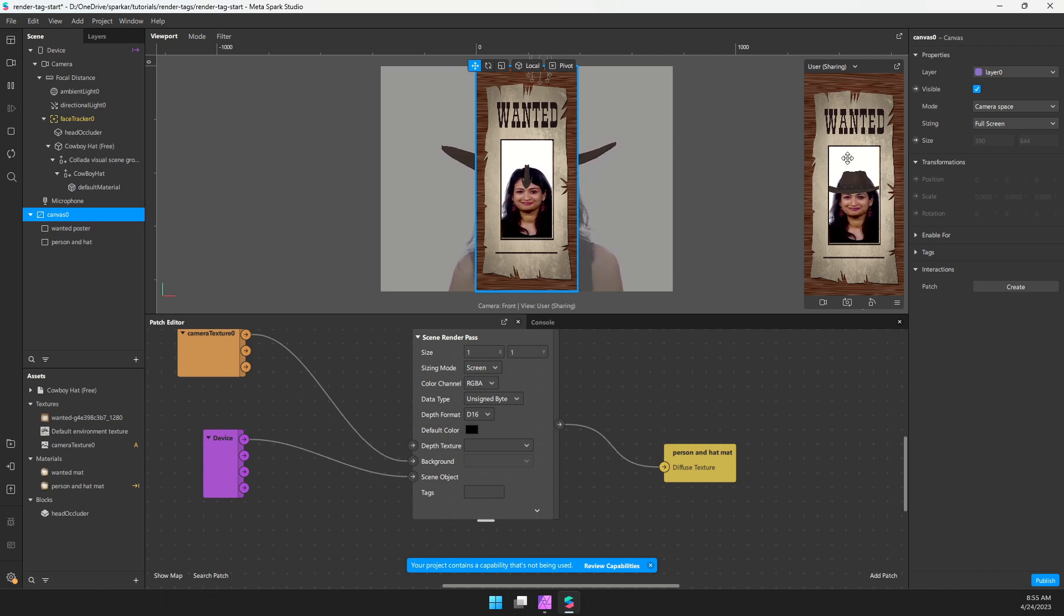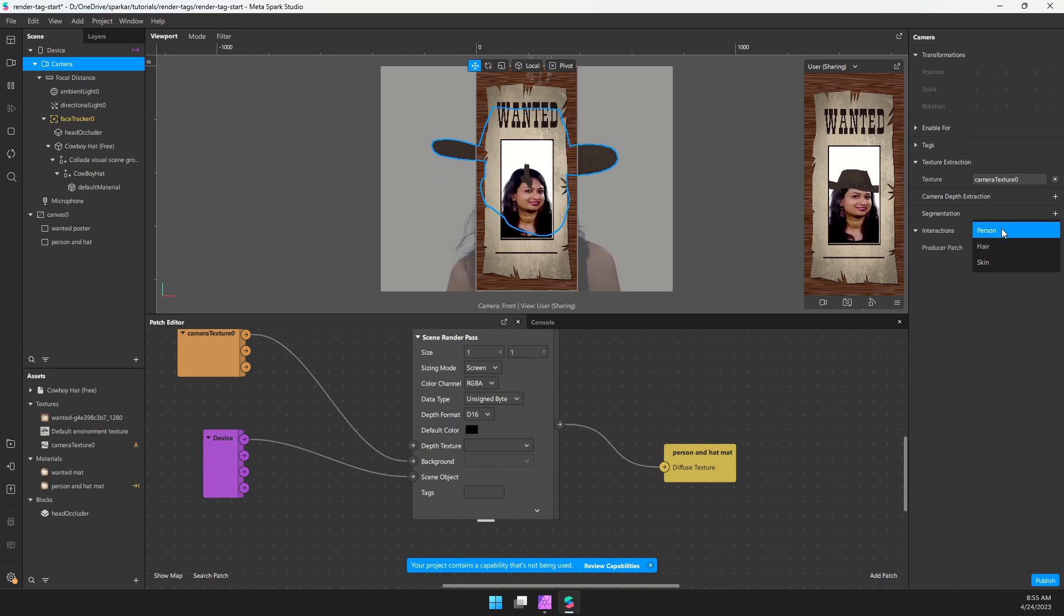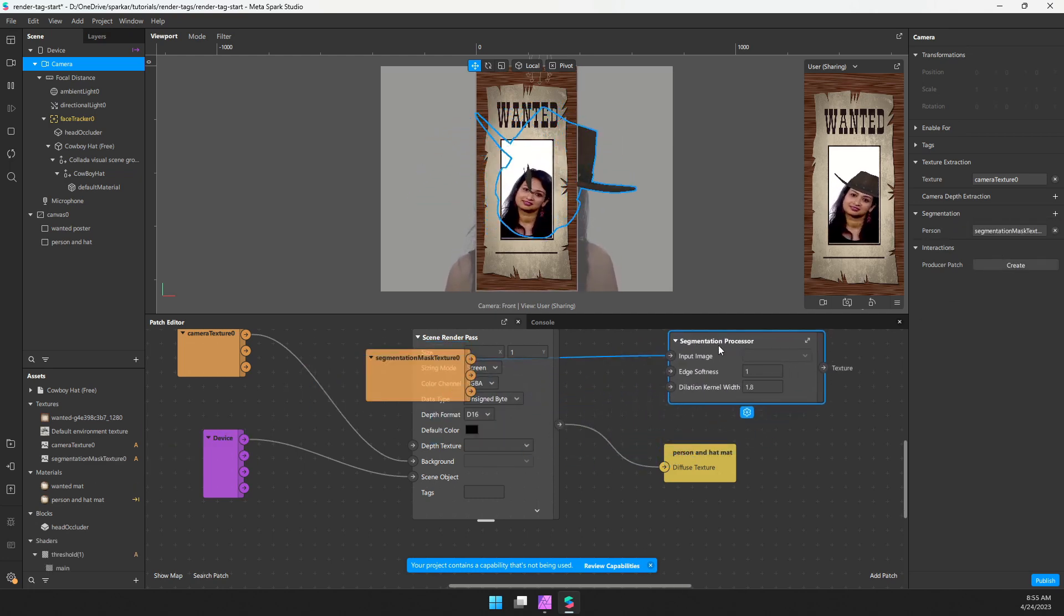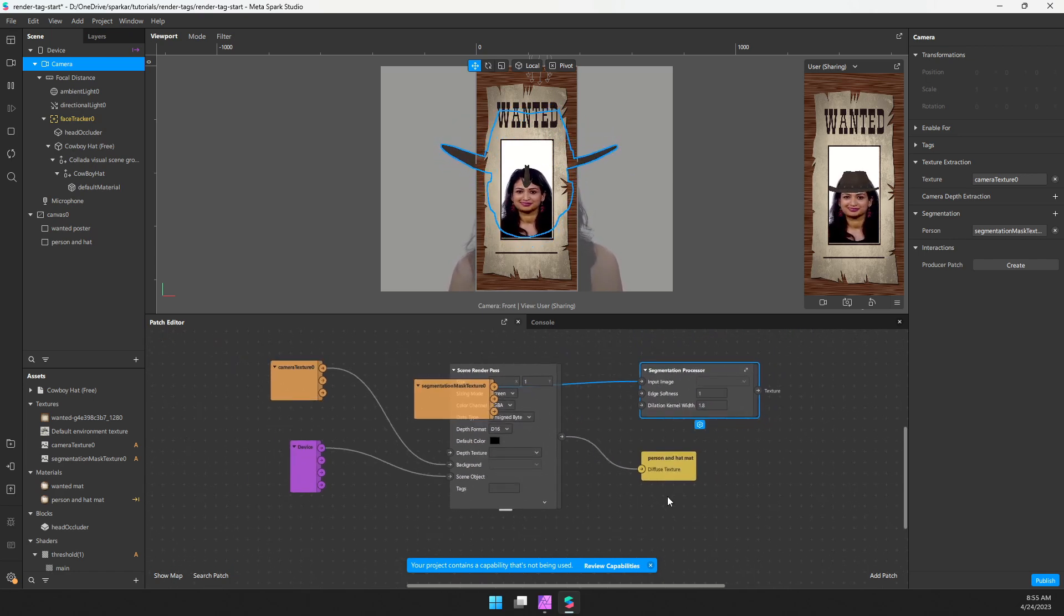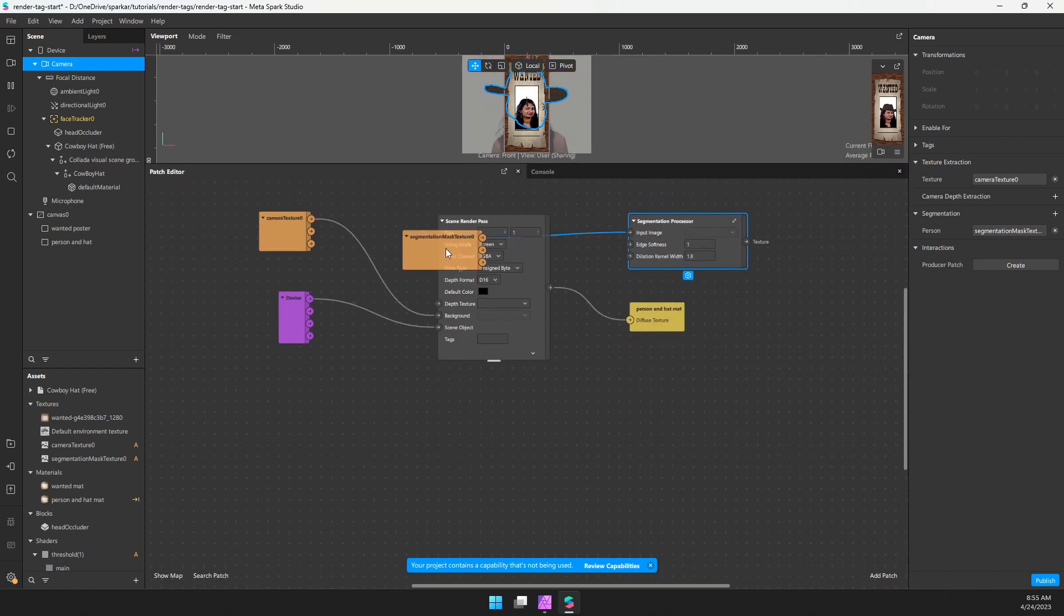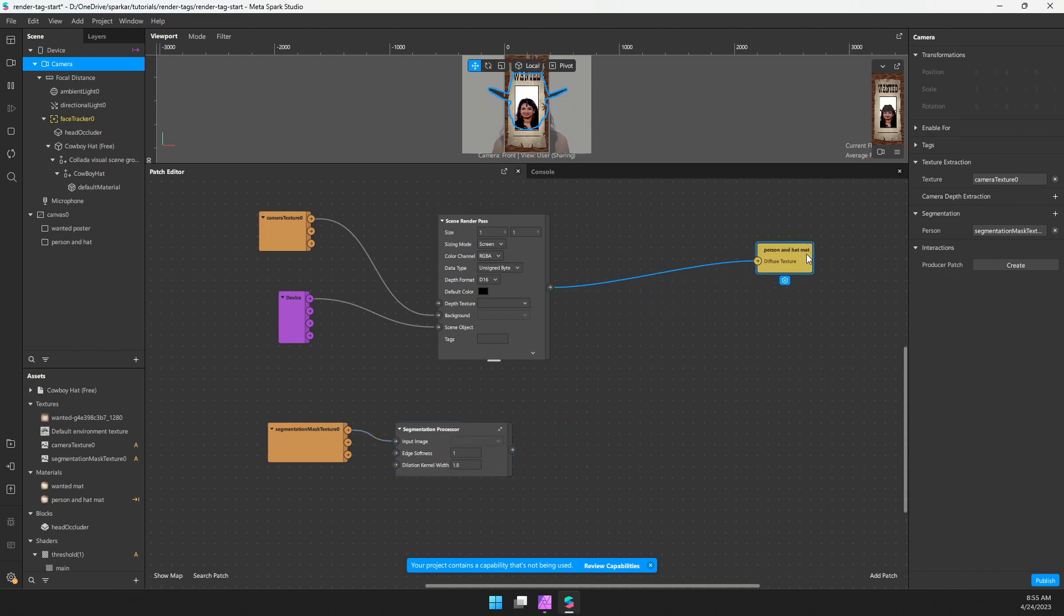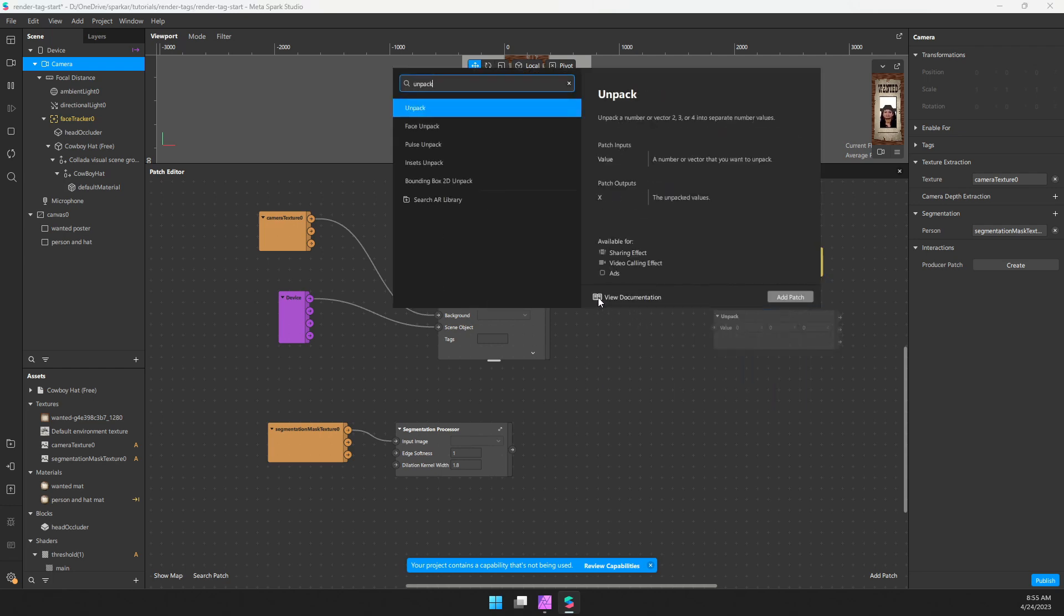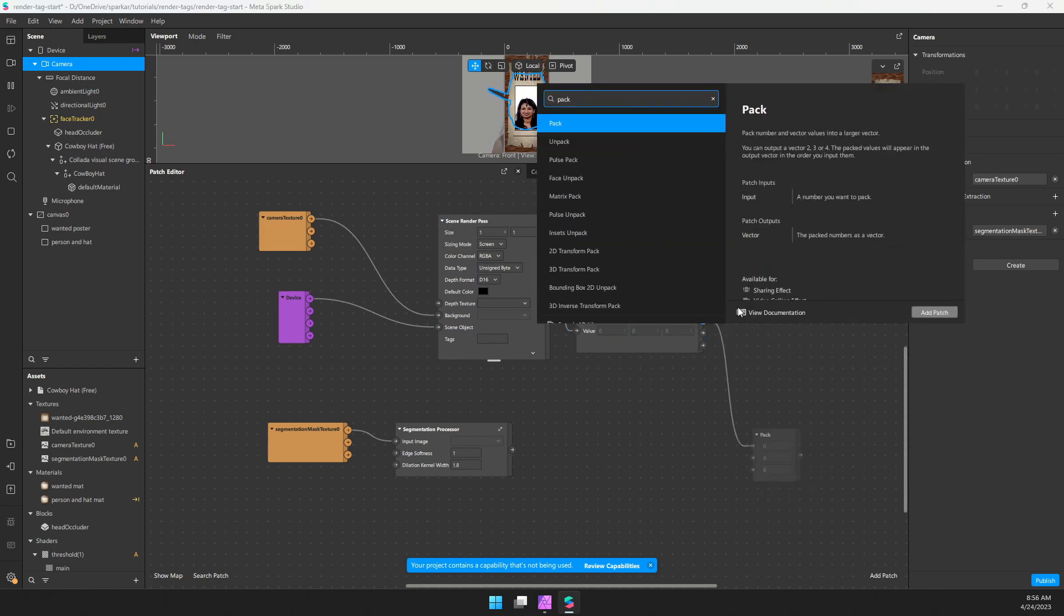Now we just need to get rid of this background. So the first logical place to start is we're going to need a segmentation texture for the person. So let's select the camera, choose segmentation and choose person. And so that'll give us a few nodes. I'm going to move these down, let's make the patch editor a little bit bigger while we're here. So let's start creating our segmentation mask.